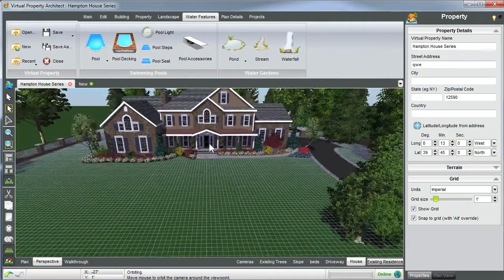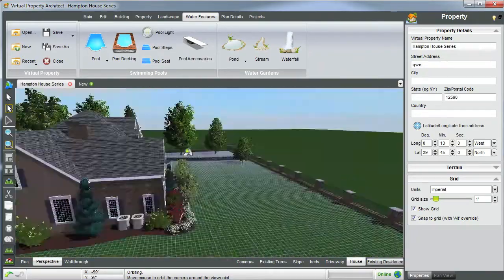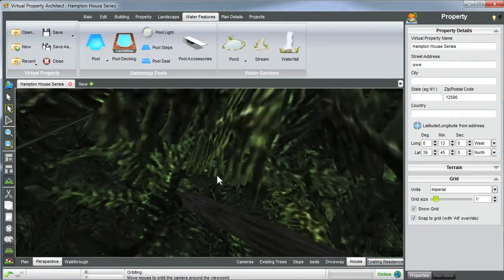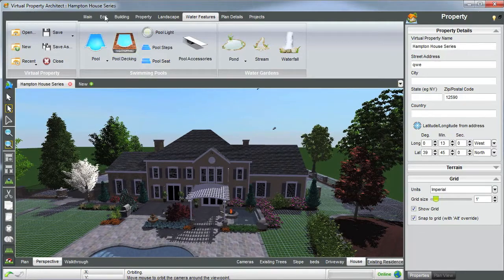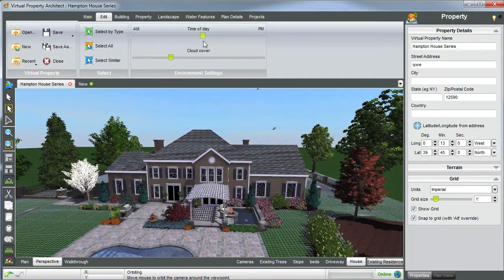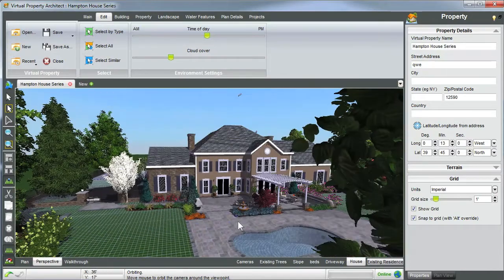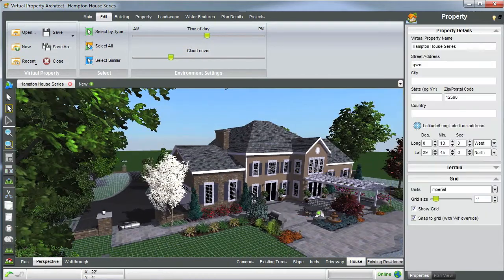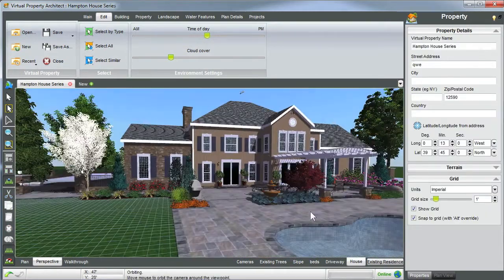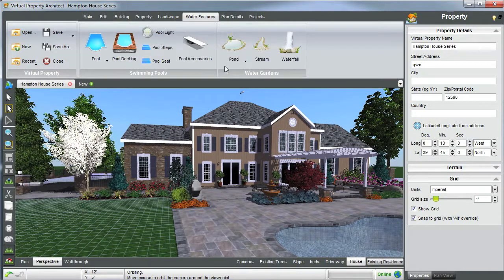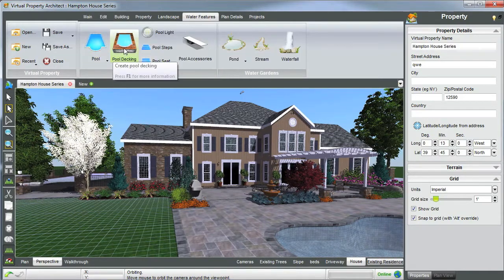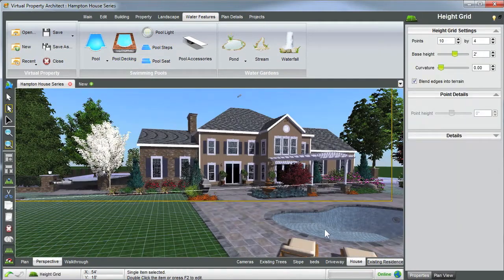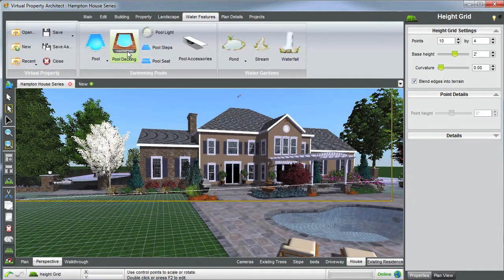Let's move on to water features. For this, we're going to orbit the camera to the back of our property. The first thing we're going to do is adjust my light — go back into edit and move the time of day a little bit to the afternoon so we can get some nice light in the back of our house. As you can see, we have a pool and a lot of really nice outdoor elements. Back to water features — here is where you can create a pool and pool decking, the same way we added our patio. Just remember that you can only place a pool when it is on top of pool decking, not on a patio.